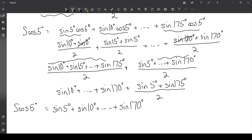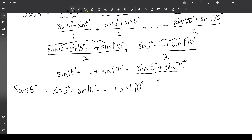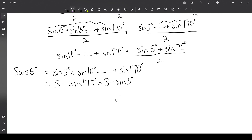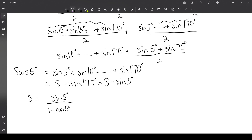So what we get is that S times the cosine of 5 degrees equals sine of 5 degrees plus sine of 10 degrees plus so on up to 170 degrees, which is actually S minus sine of 175 degrees, or equivalently S minus sine of 5 degrees. Now we have an equation for S and we can solve it: S equals sine of 5 degrees over 1 minus cosine of 5 degrees.